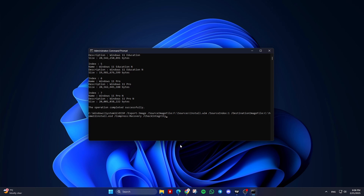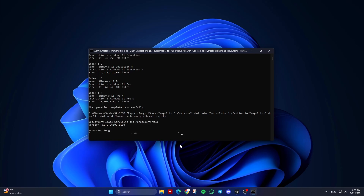For destination image file, specify the path where you want to save the install.esd file. Set compress to recovery to compress the install.esd file to the recovery level. Use check integrity to ensure the integrity of the images.